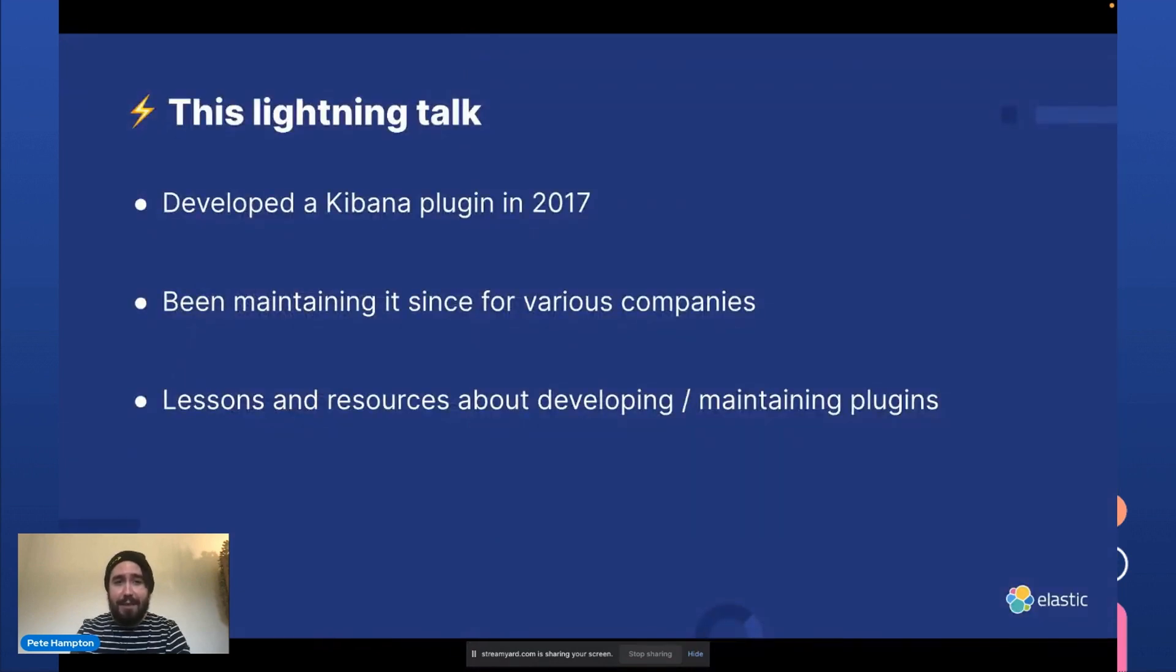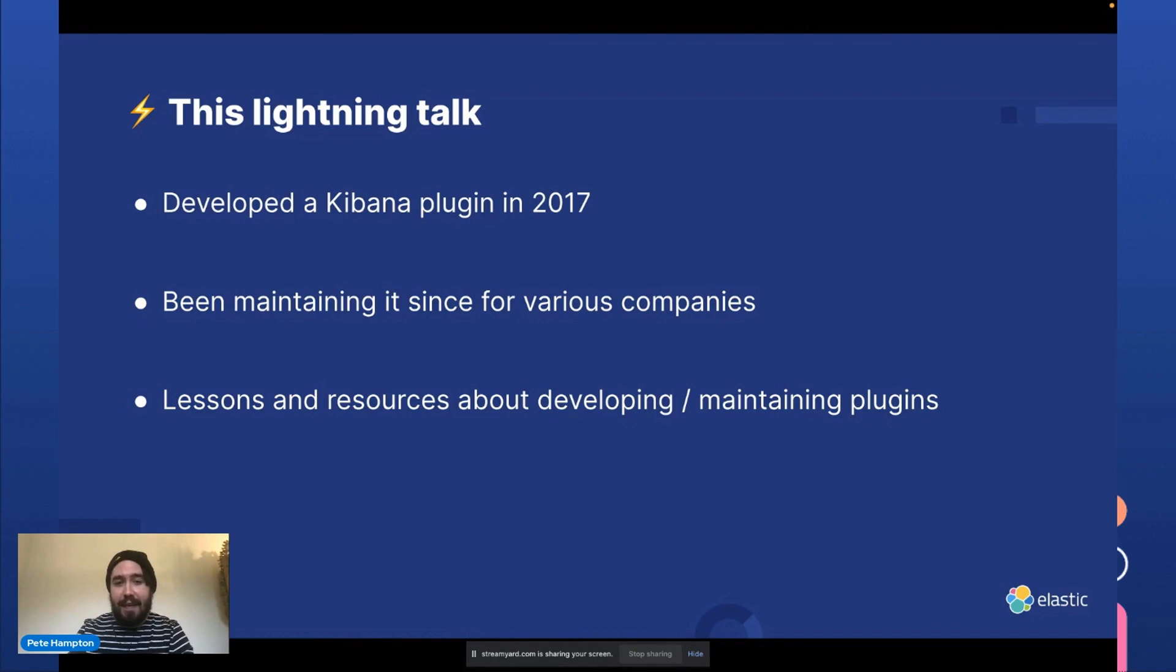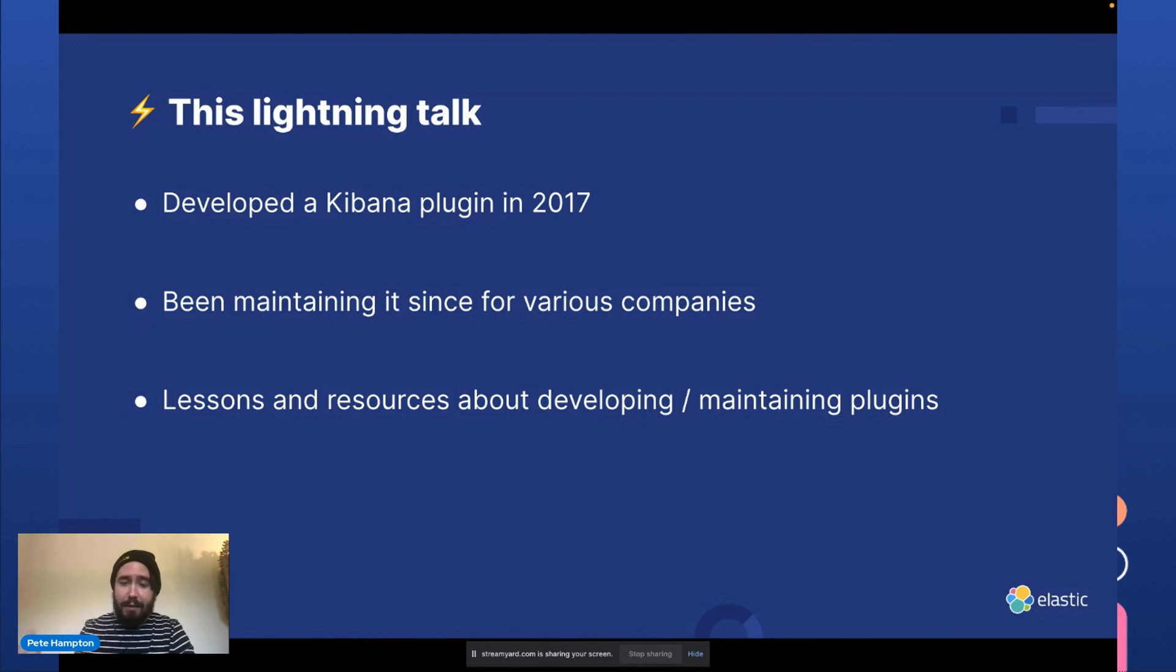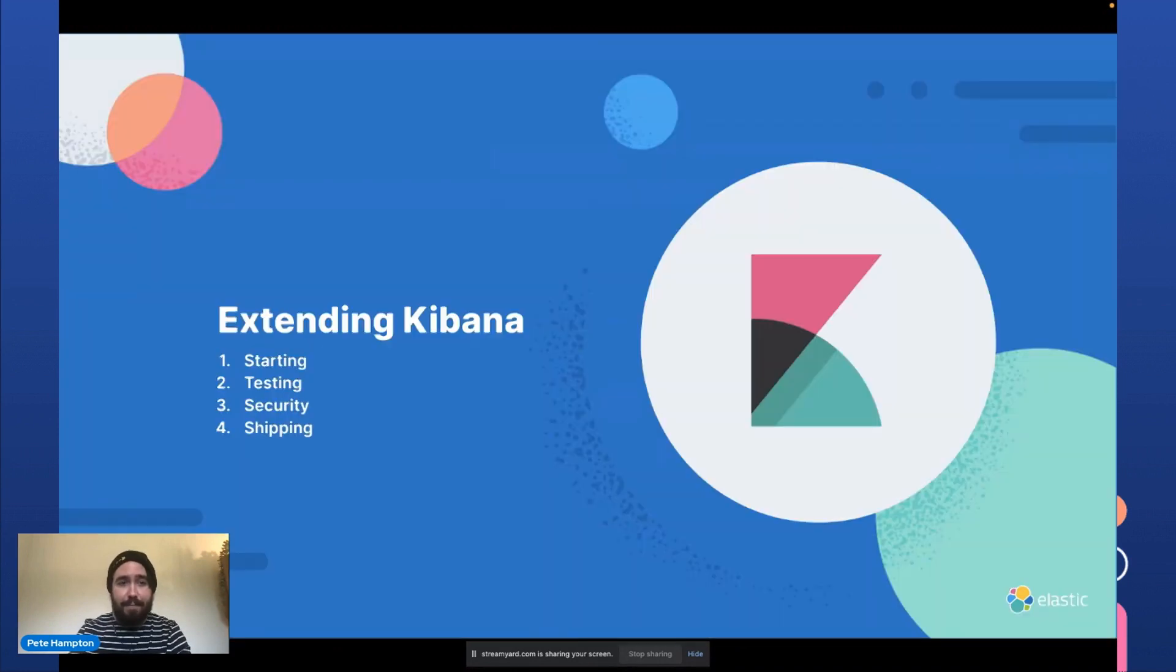So this lightning talk is going to be experiential and anecdotal. It's about a Kibana plugin I developed in 2017 at an investment bank and I've been maintaining it ever since for them and other companies. I have quite unique experience developing a plugin and also working at Elastic. So this presentation's about the lessons and resources about developing and maintaining plugins.